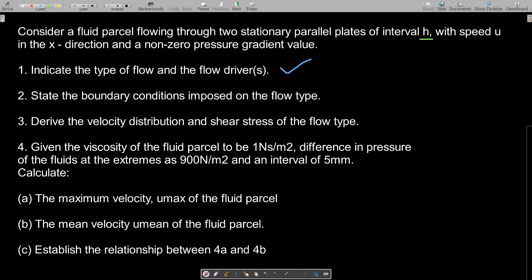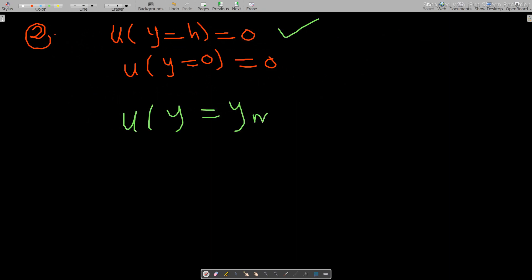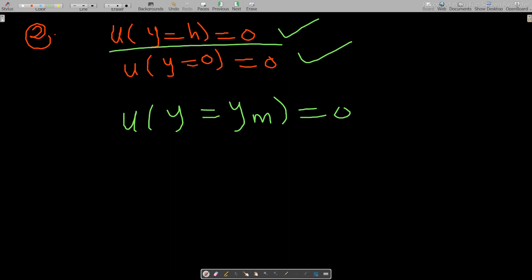The second question asks us to state the boundary conditions imposed on the flow. For Poiseuille flow we use the no-slip conditions. The conditions are: first, u(y = y_max) = 0, and second, u(y = 0) = 0. Since the height between the plates is h, the maximum possible distance in the y-direction is h, so y_max = h. Therefore, the boundary condition becomes u(y = h) = 0.